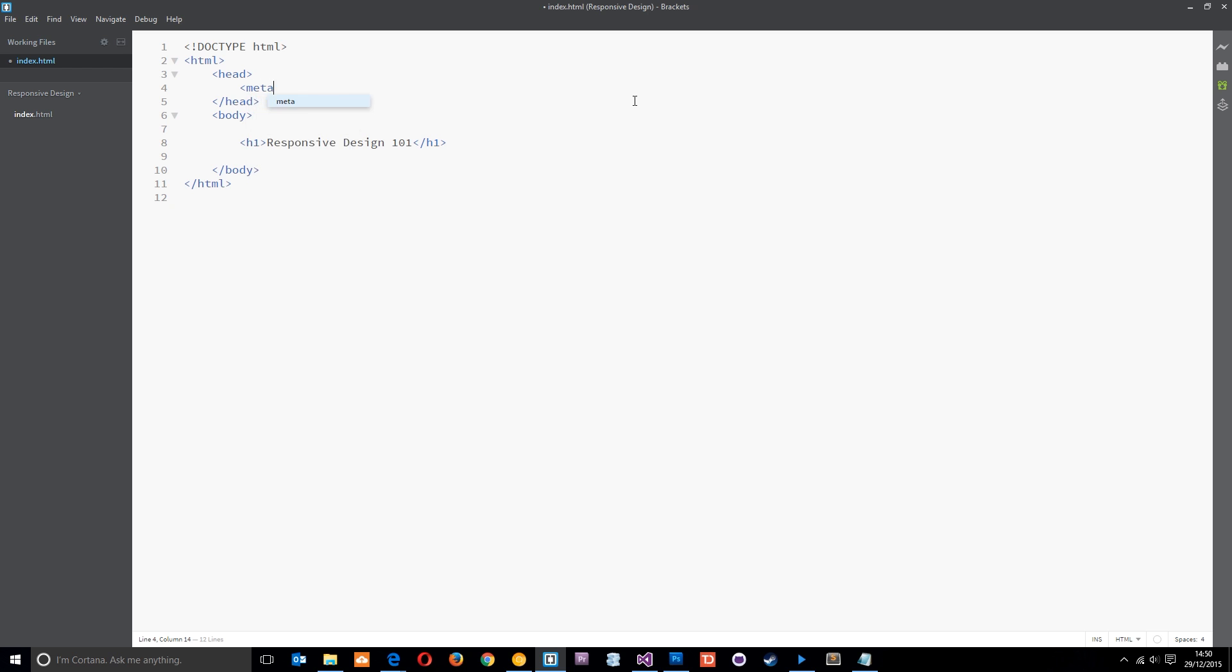So the first thing we need to do is say 'meta'. Remember, a meta tag is just a way of adding additional information to a web page, such as the description or keywords, or in this case information about the viewport. So the name of this meta tag equals viewport.